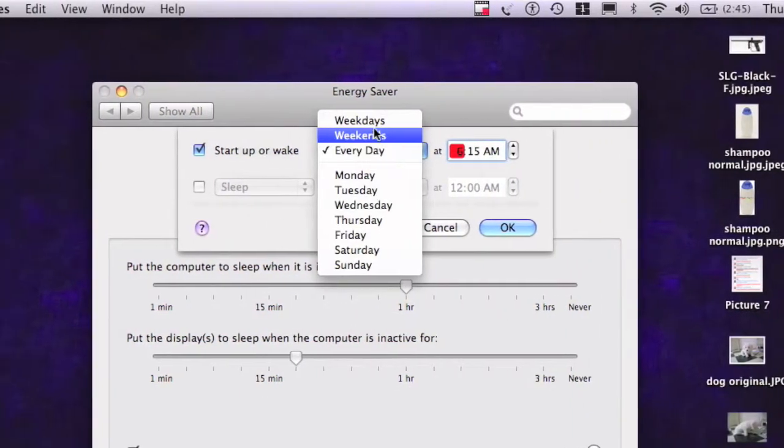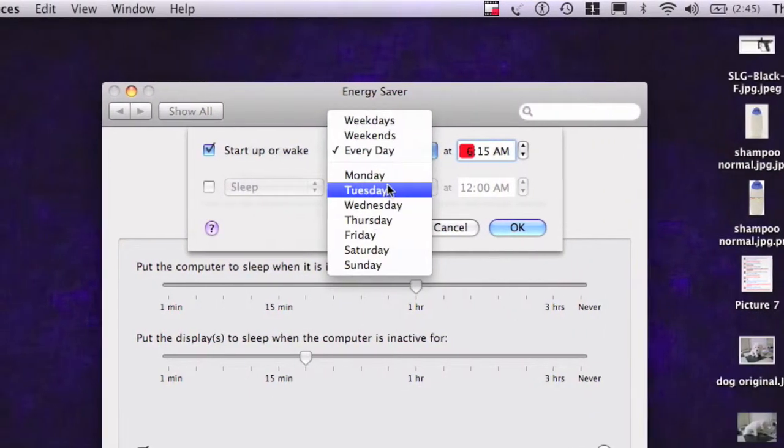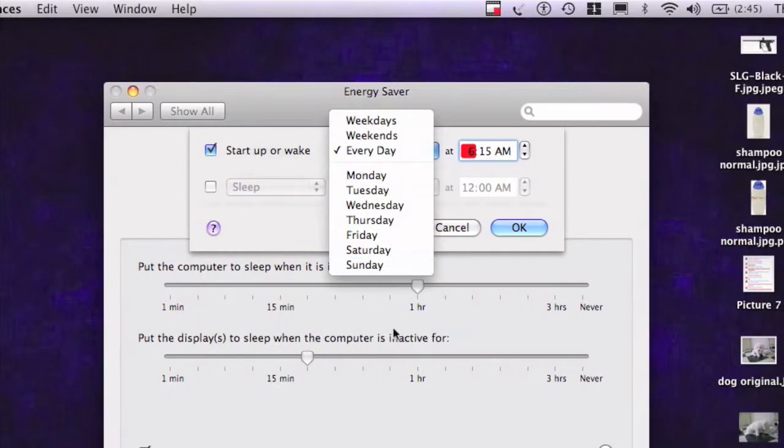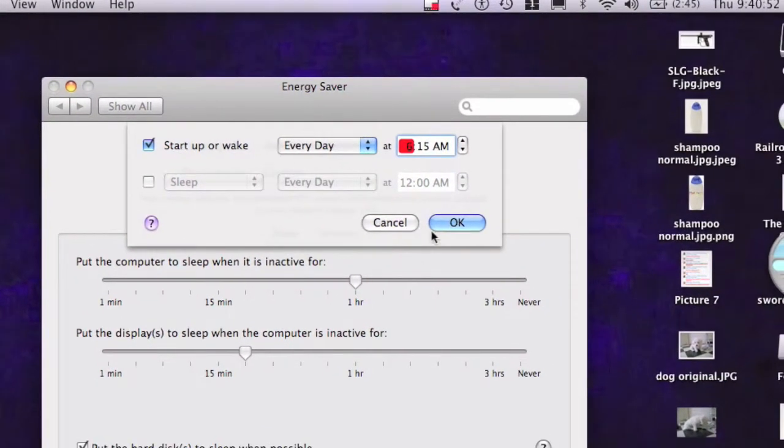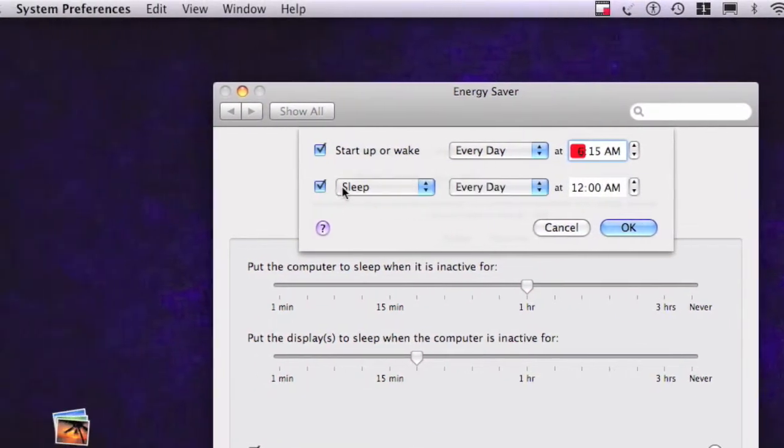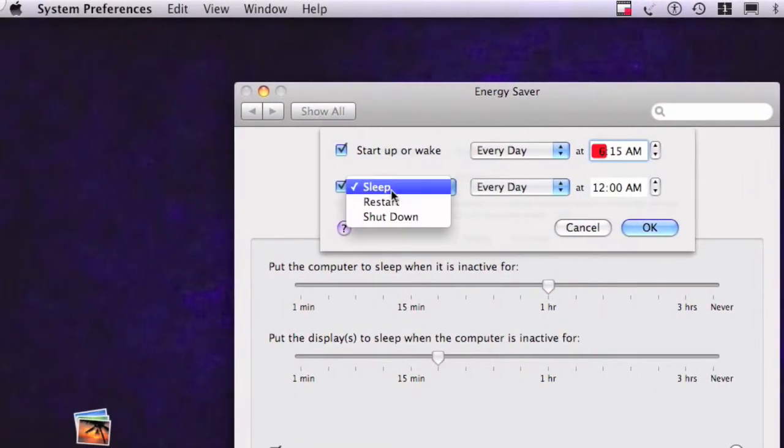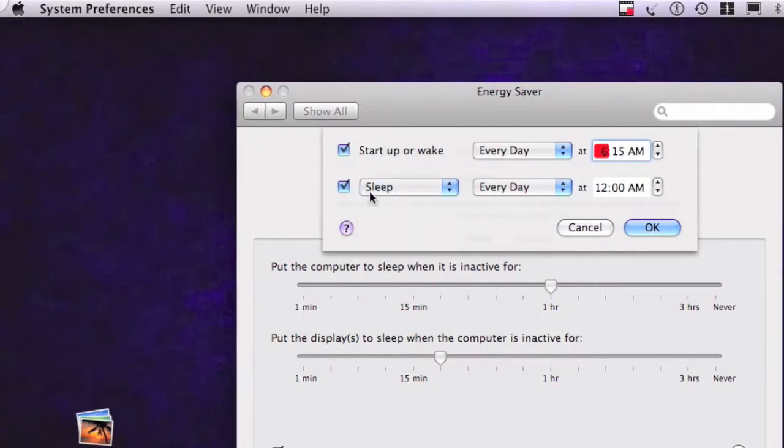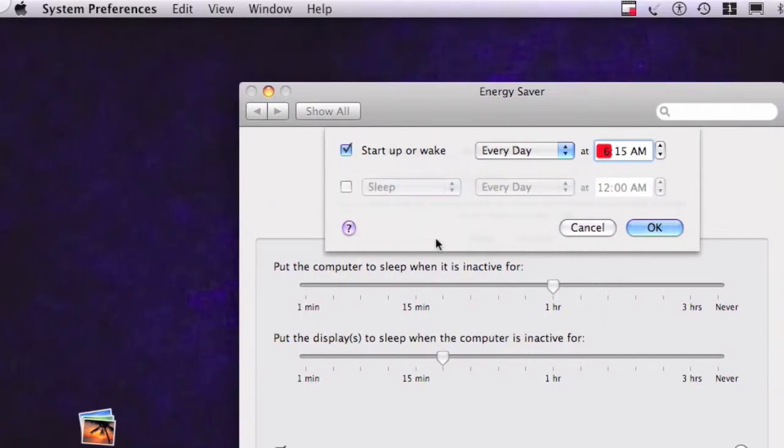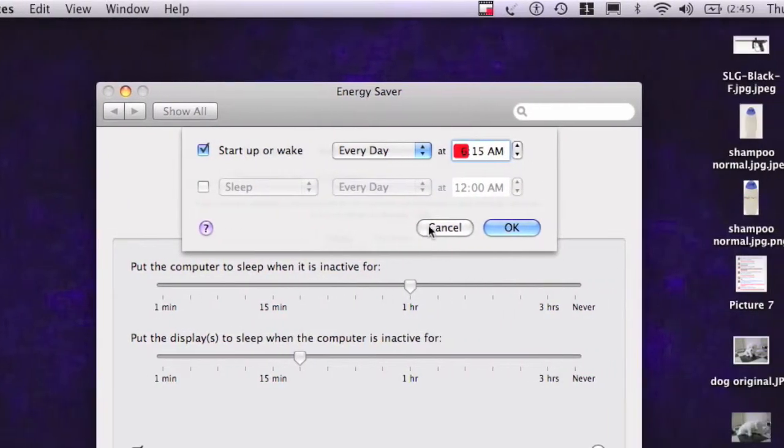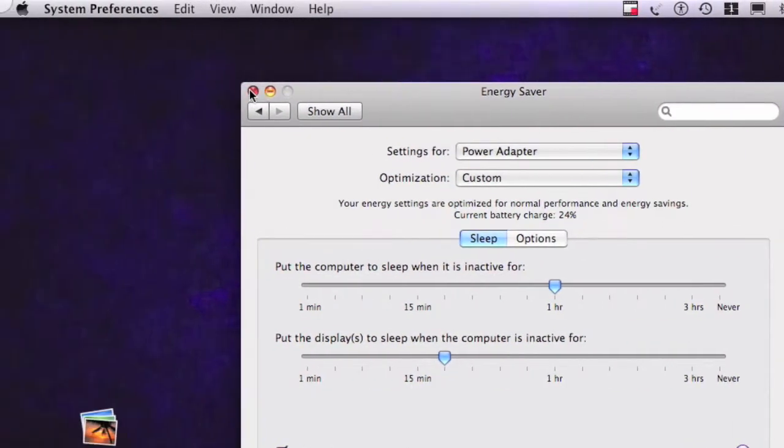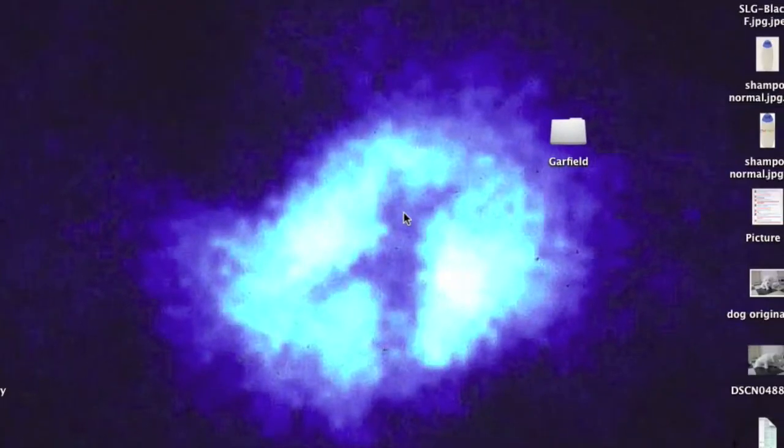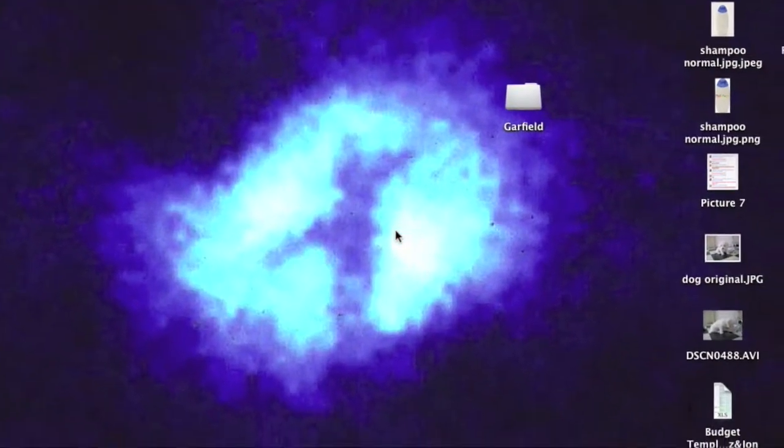You can change it to weekends, weekdays, or any day of the week. And another nice thing is you can make it sleep or shut down or whatnot, which I don't need to do though.